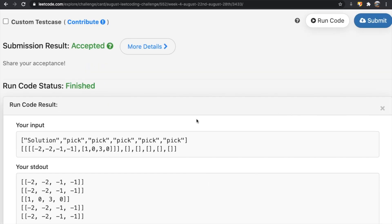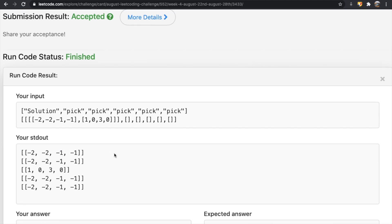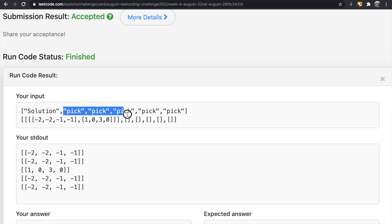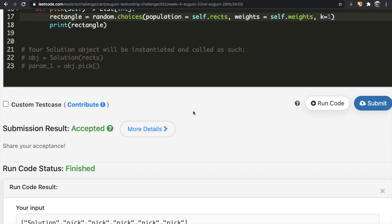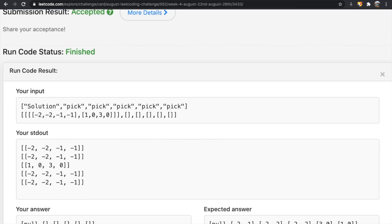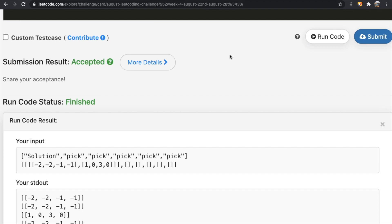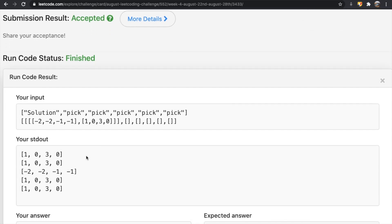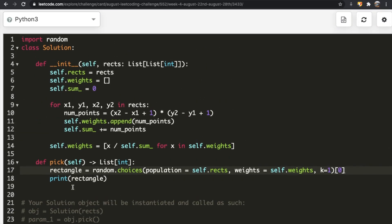Running the code, for each call to pick we get one rectangle from the list. We called the function five times so we have five different results, each corresponding to one occurrence, each time picking a randomly weighted rectangle. Running it again shows completely different rectangles chosen, confirming it's working randomly.